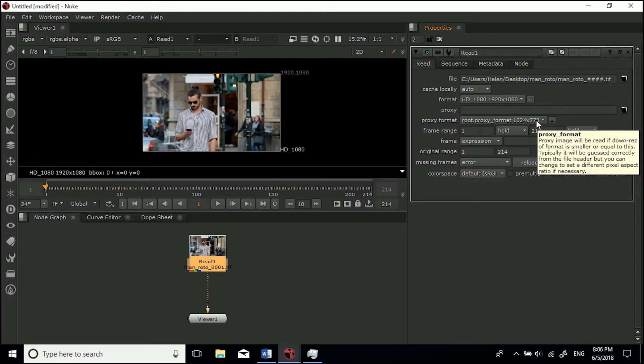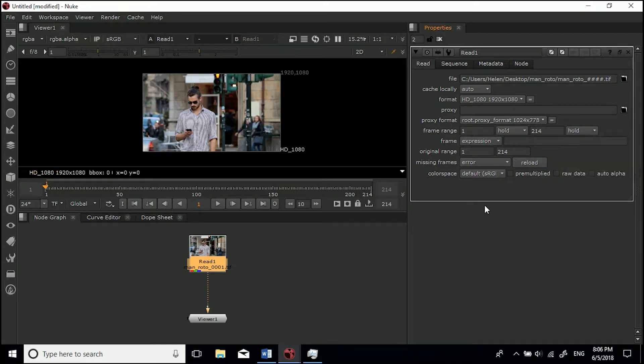There is information on the Nuke website where you can see what it does and doesn't recognize.